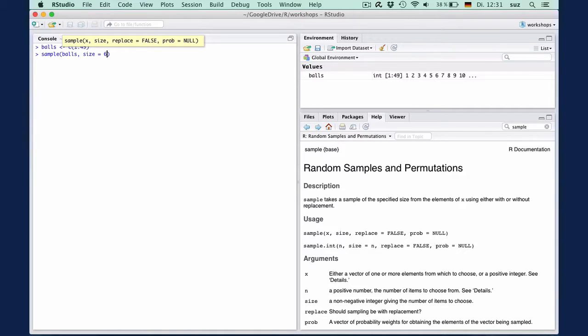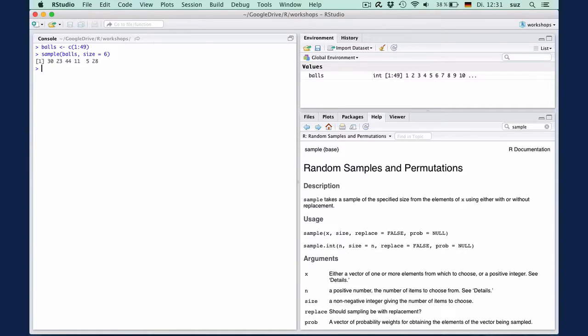Now, when we hit enter, we get six lottery numbers. And by the nature of this being a random sample, you will in all likelihood get a different set of lottery numbers.